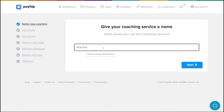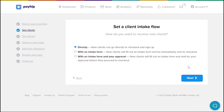Input the name or title of your coaching service here. Don't worry about getting anything finalized the first time around, as you'll be able to edit all of this information later on. Click next to proceed.